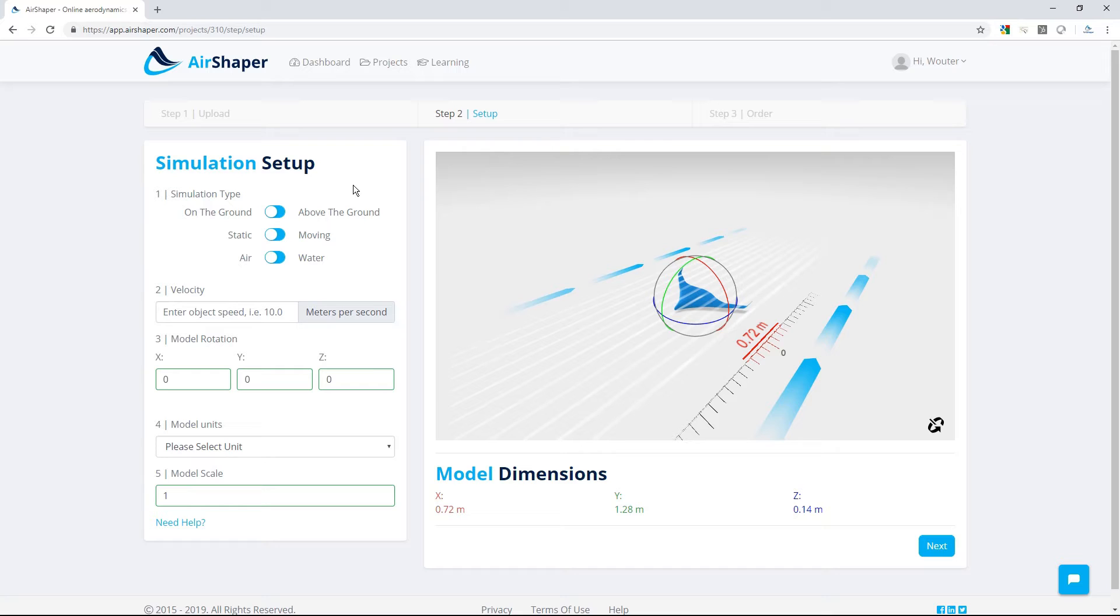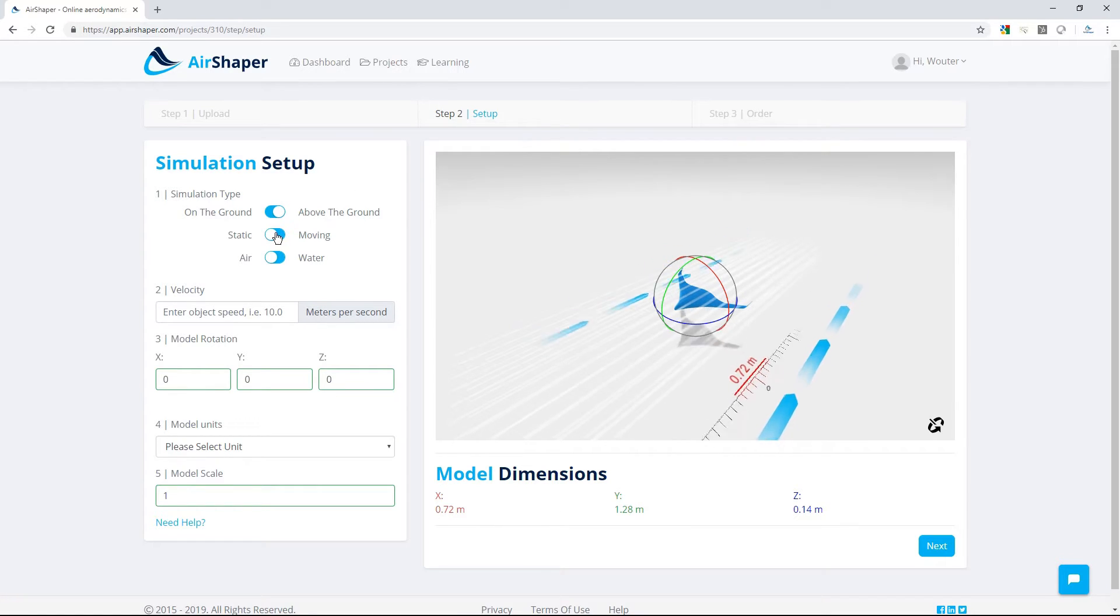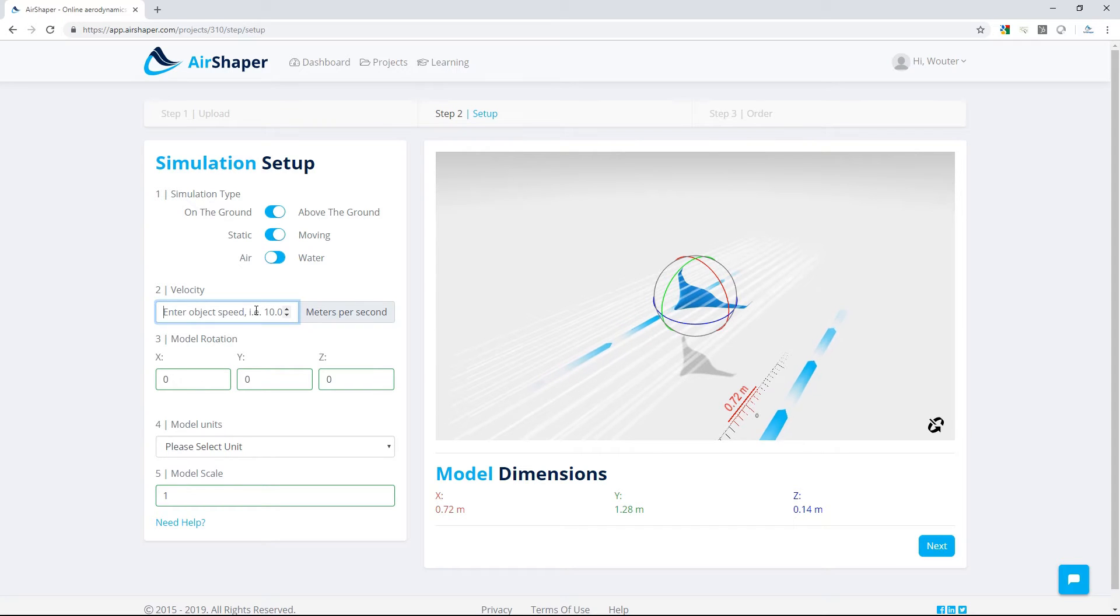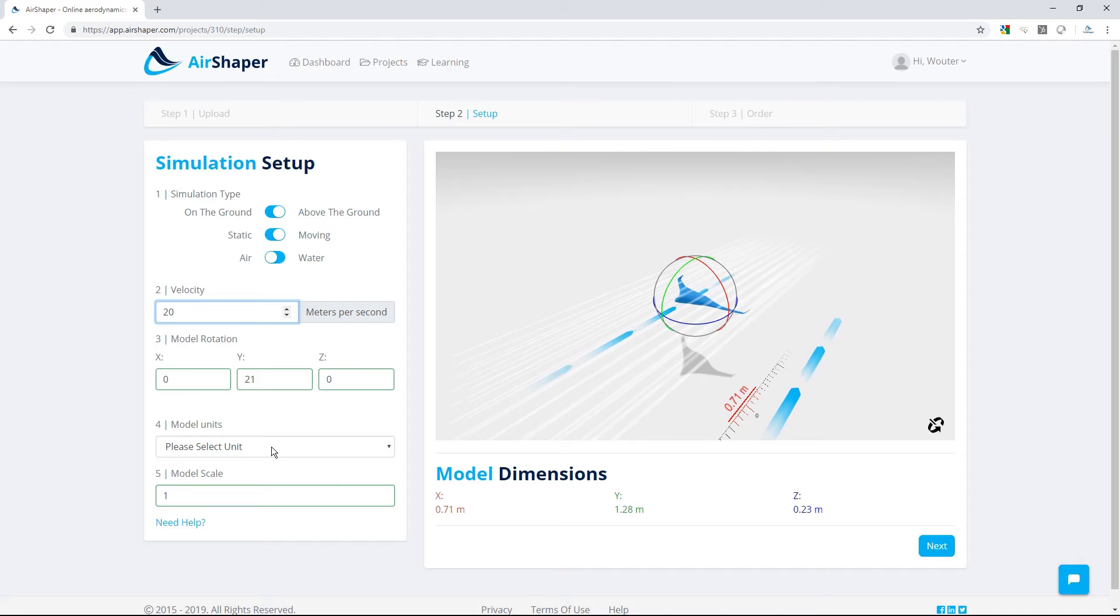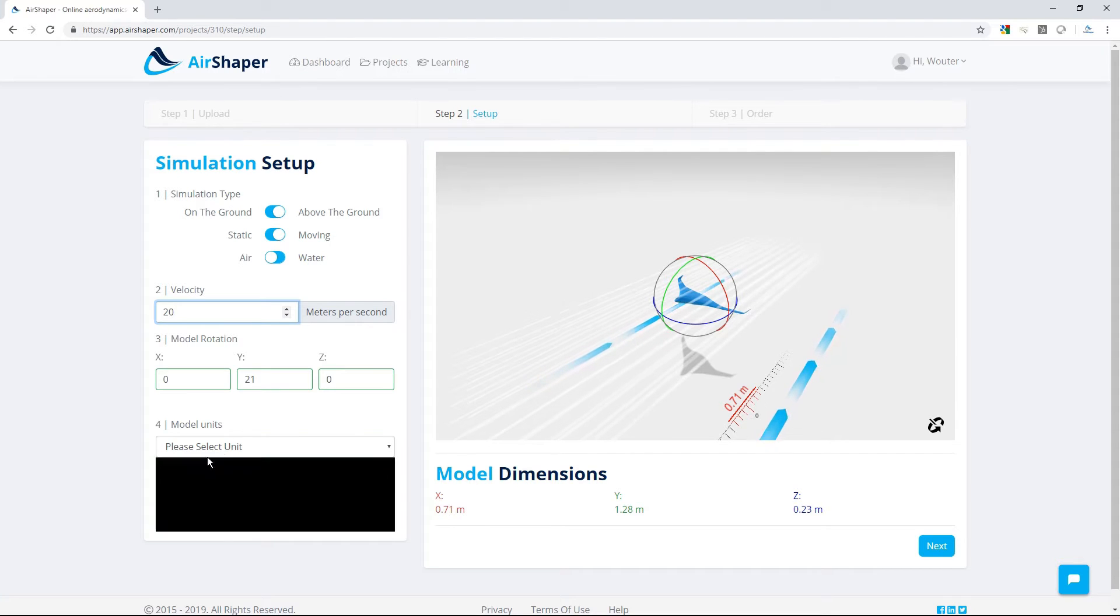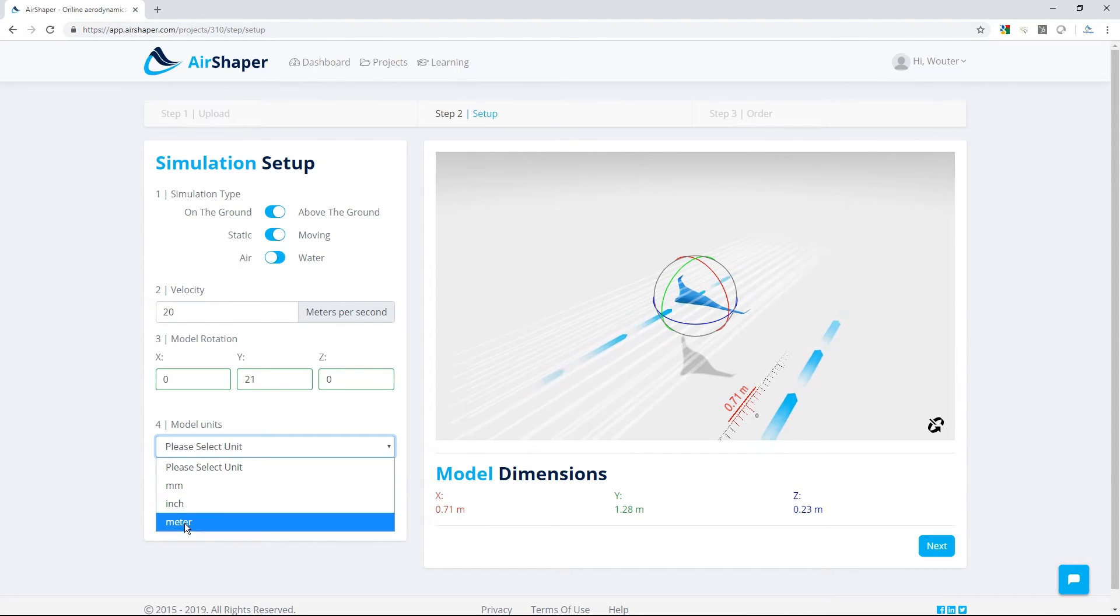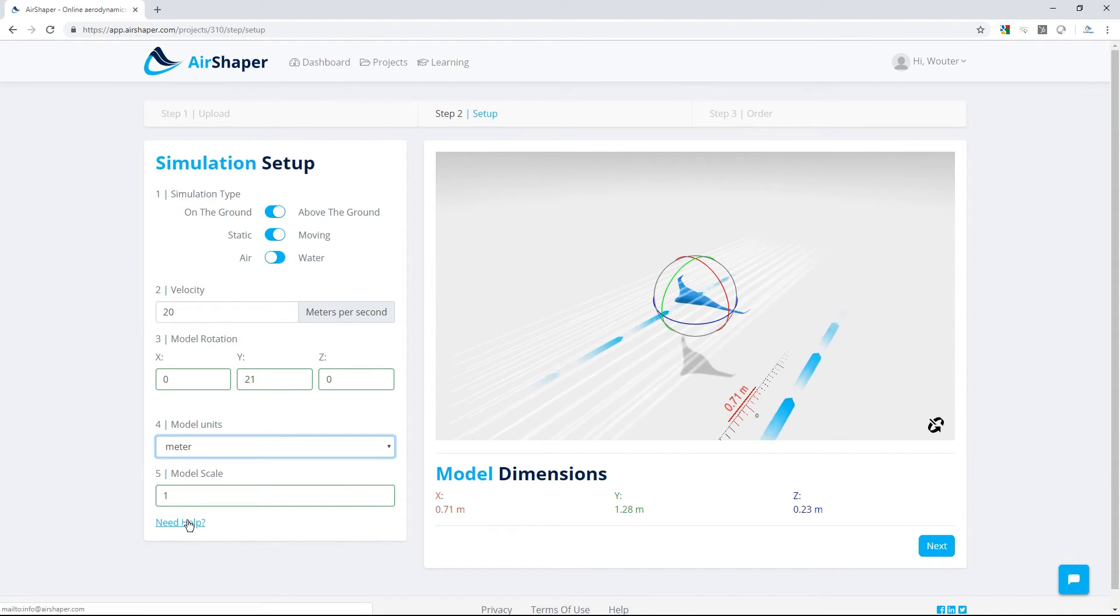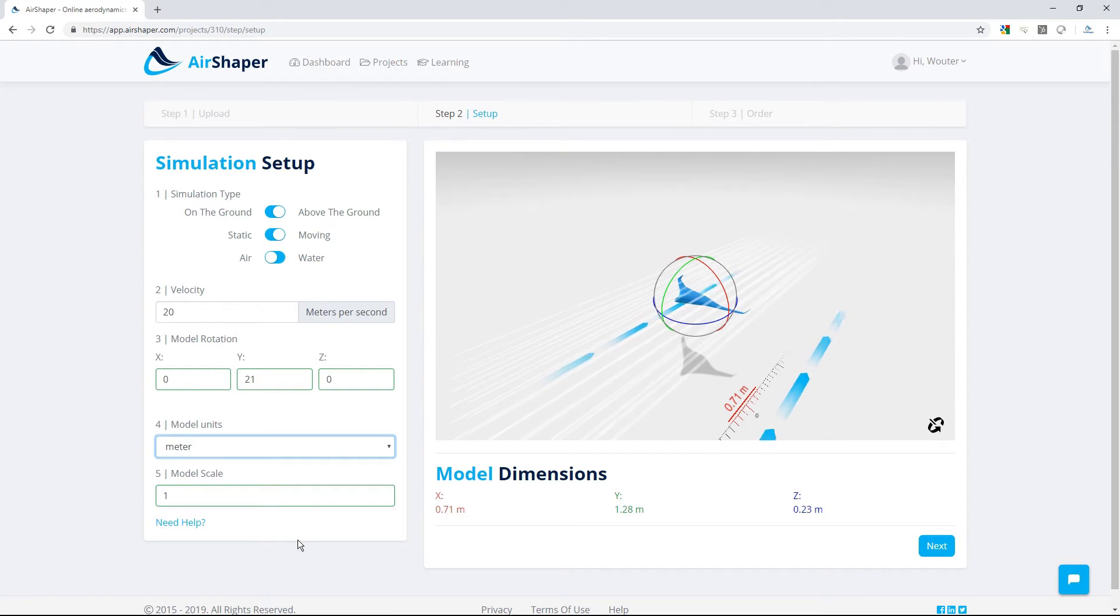On the setup page, first choose your simulation type. This drone, for example, is above the ground and moving. Fill in the velocity and rotate the model if needed. Finally, let us know the units of your 3D model and provide a scale factor if needed. And that's all there is to it for the setup.